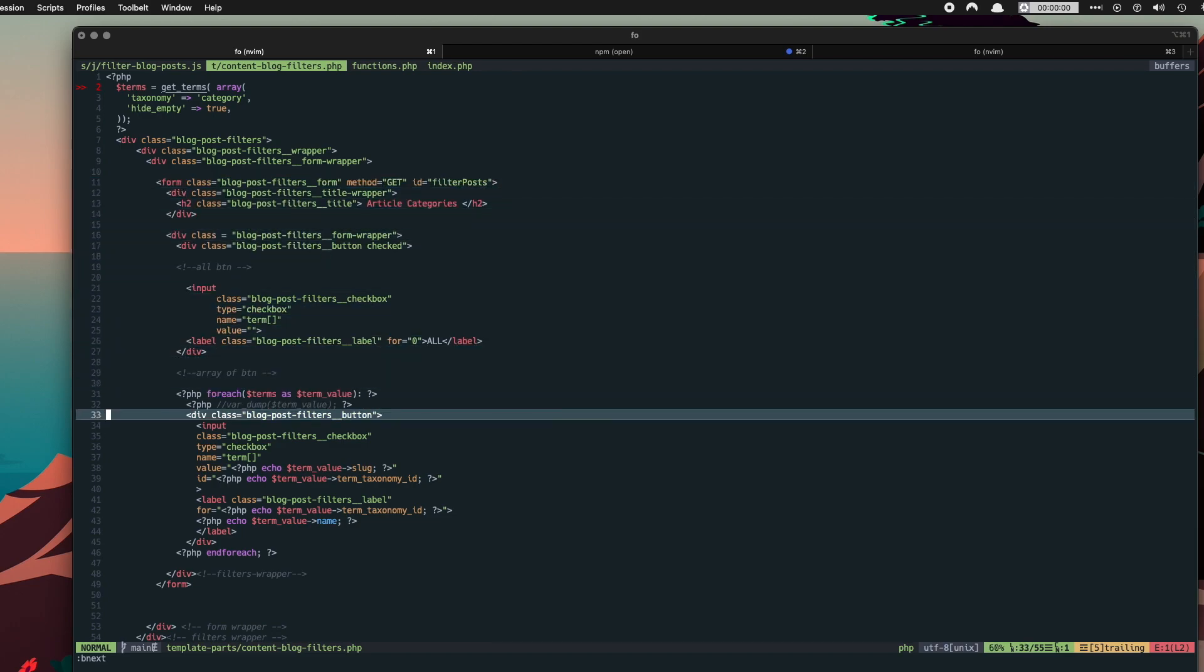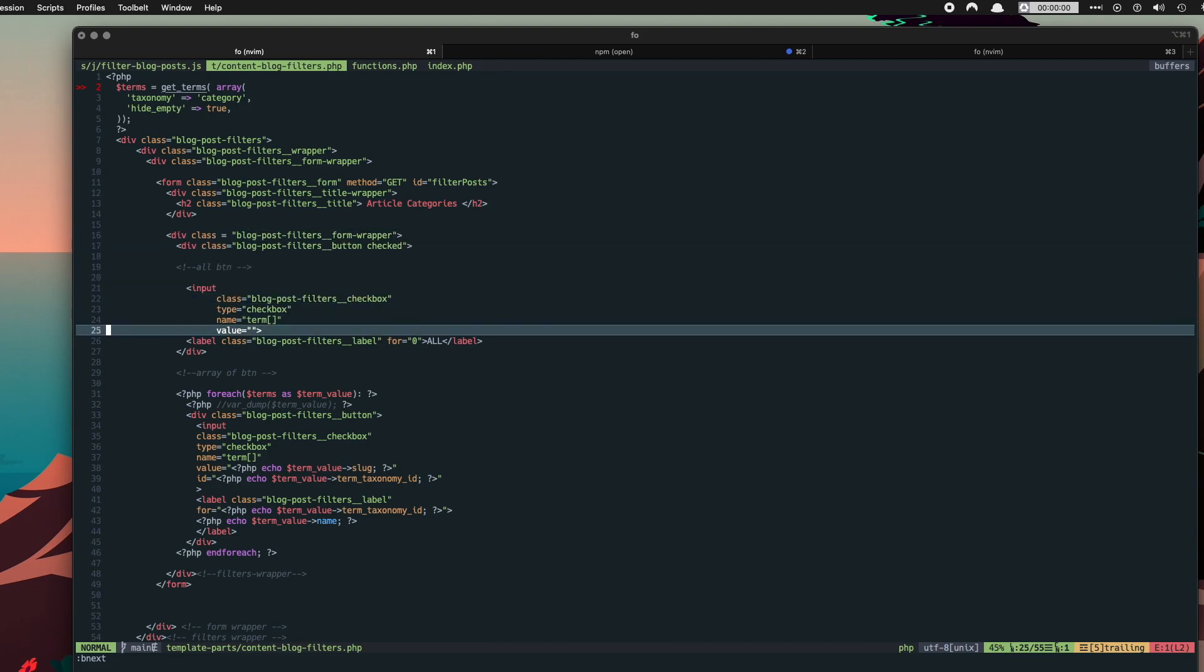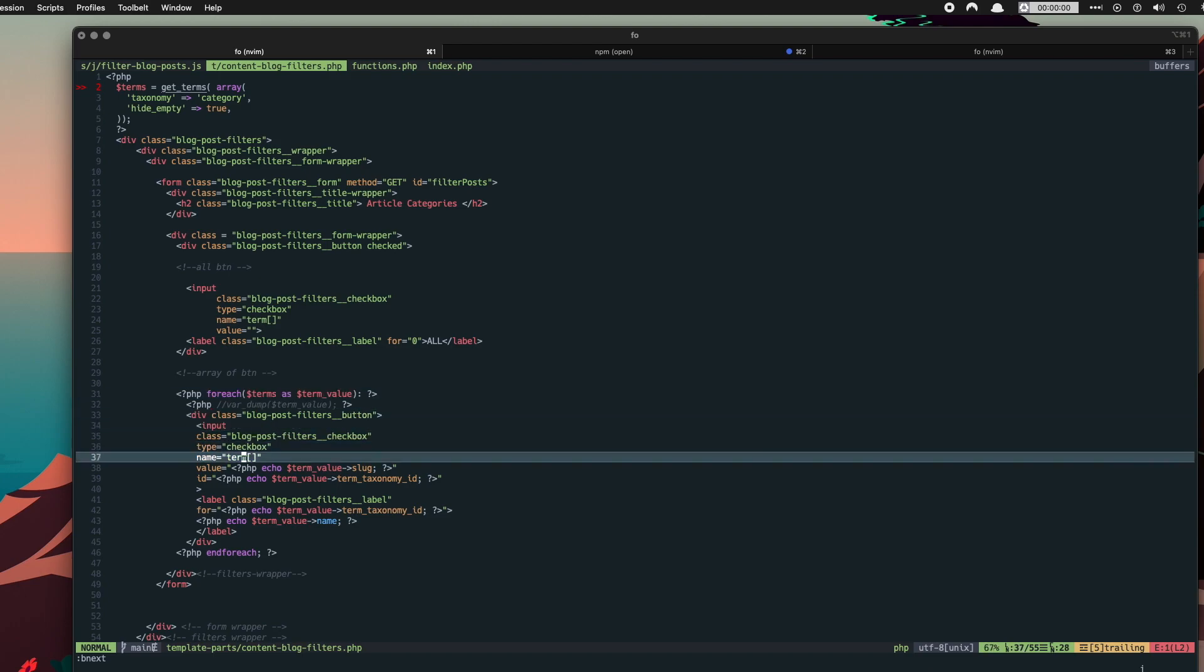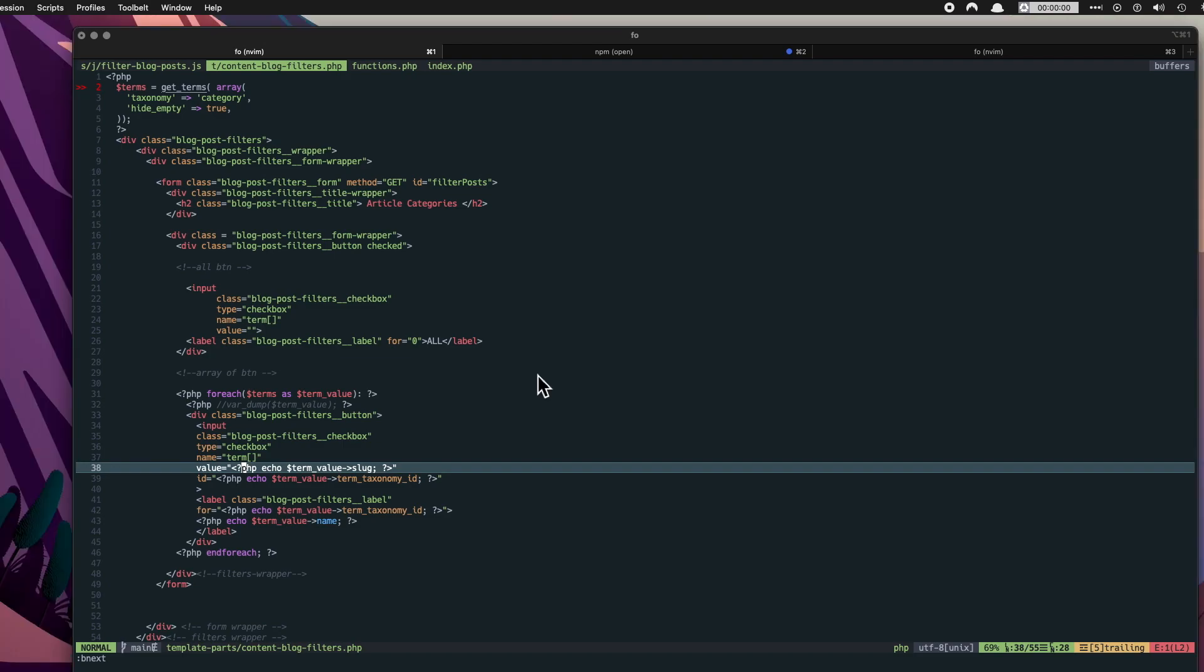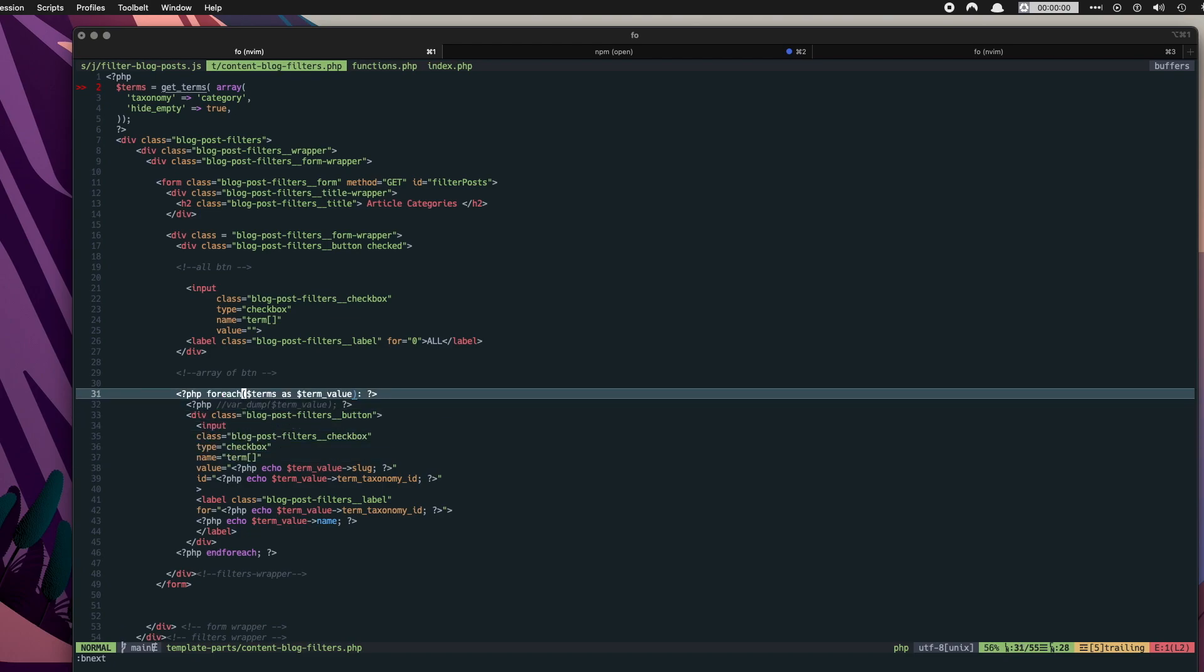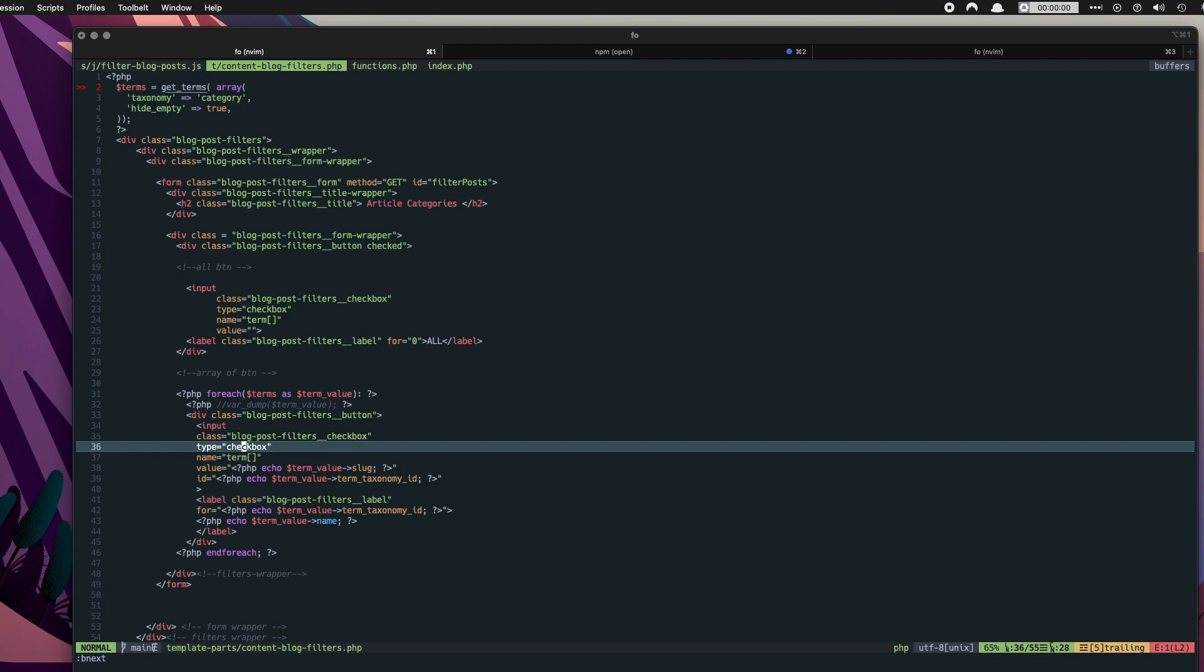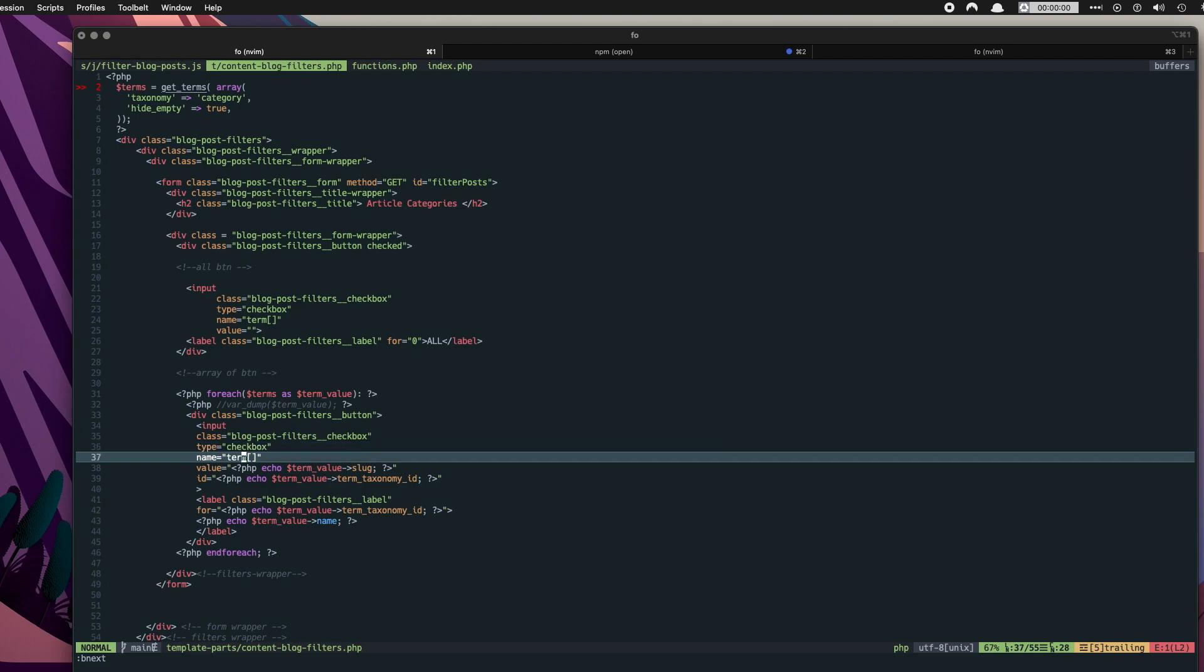We get terms up here and then we loop through terms down here. And then in our checkbox we use the term values. So these checkboxes, this forEach is outputting all the checkboxes for us. And then it's populating the inputs with the type of checkbox. The name is set to term square brackets square brackets, so that's to accept an array.